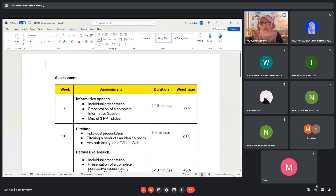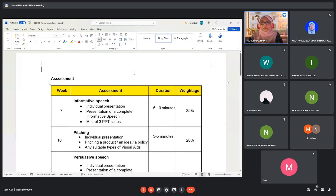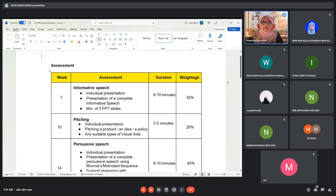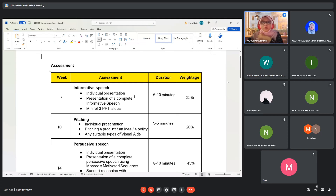This shows the list of assessments for this course. For the informative speech, you can prepare a minimum of three slides. You can also show a short video or a few pictures as visual aids. It is recommended that you prepare slides — minimum three slides.